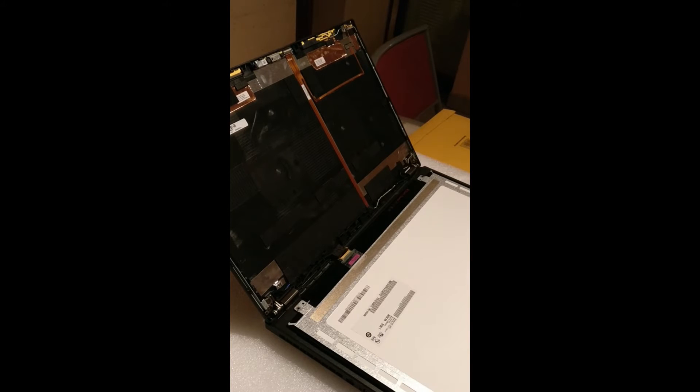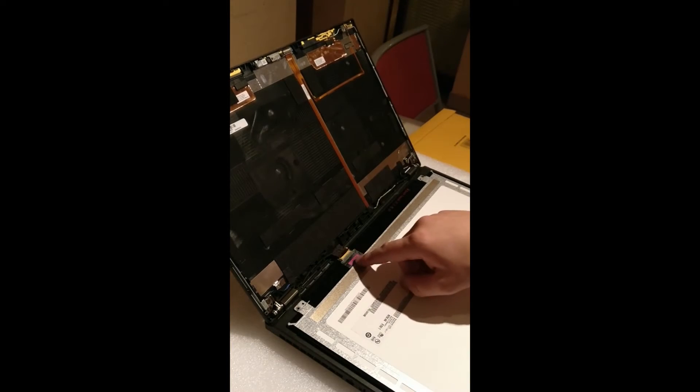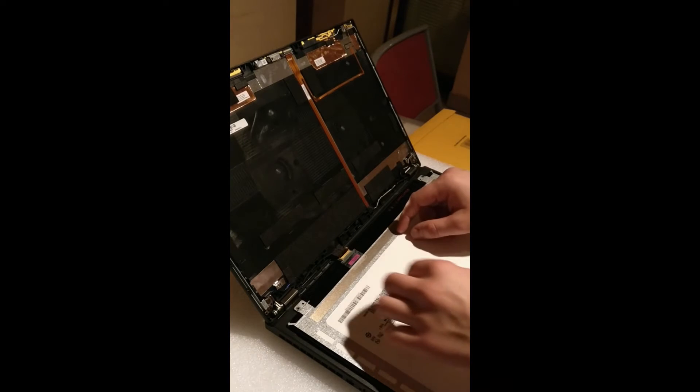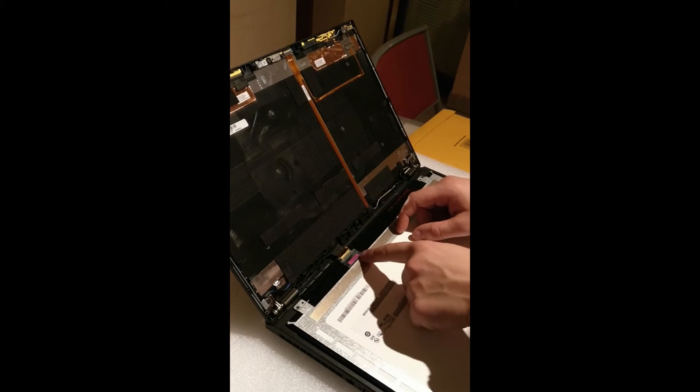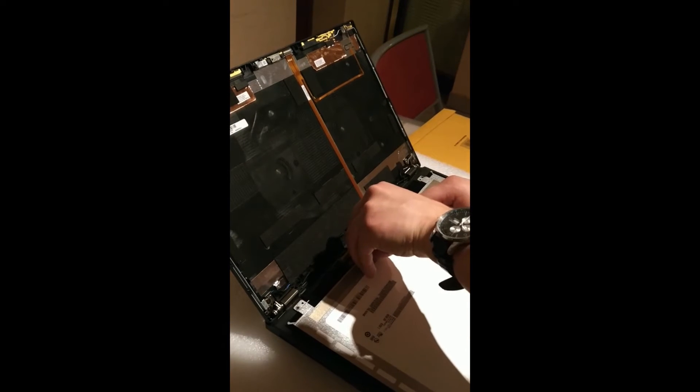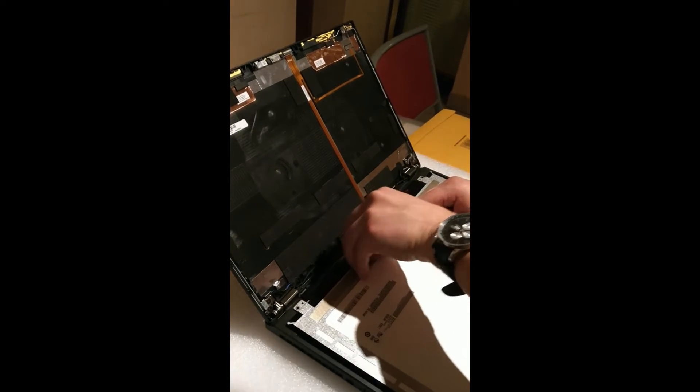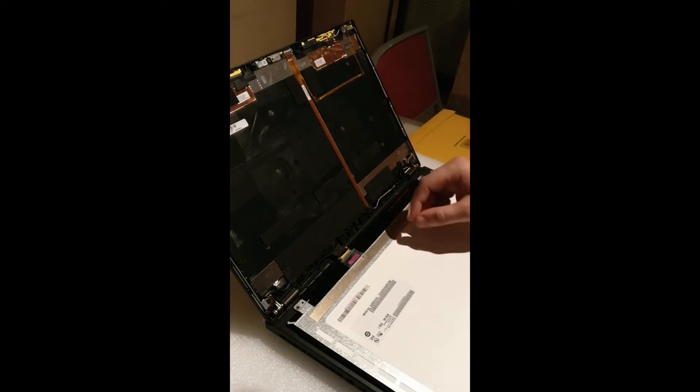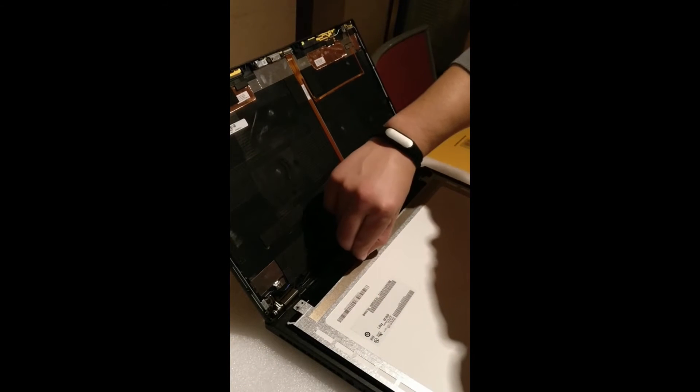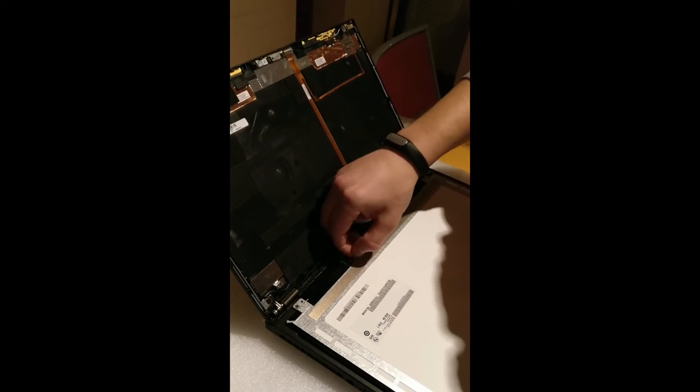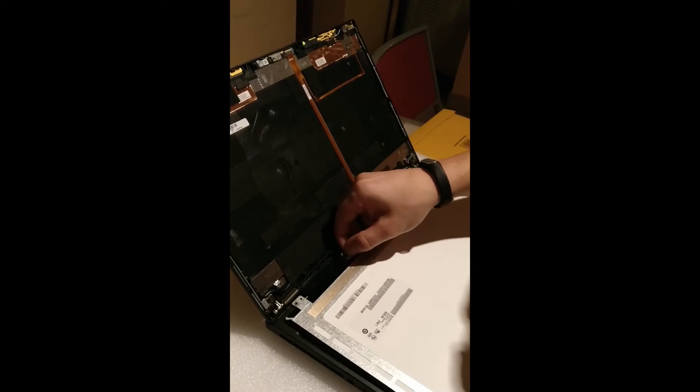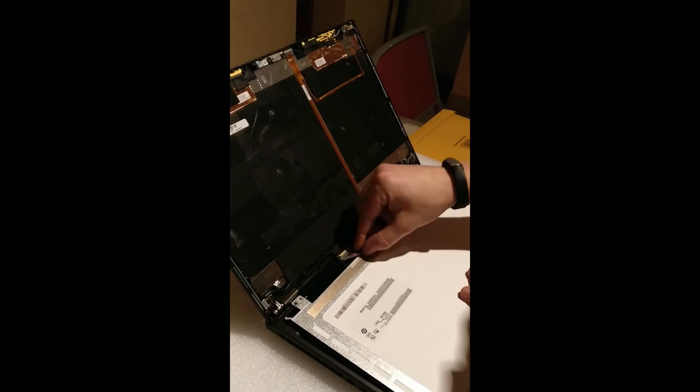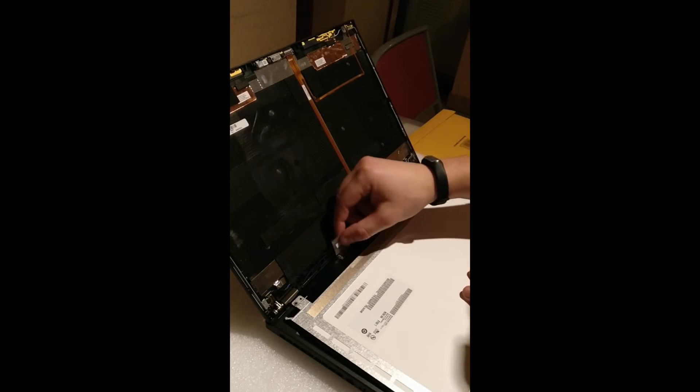Now you have to detach it from the connector. The connector is here, so you have to peel off this tape very gently from the right side. Just do it really, really gently so it goes nicely and easily. Okay, the tape is off.